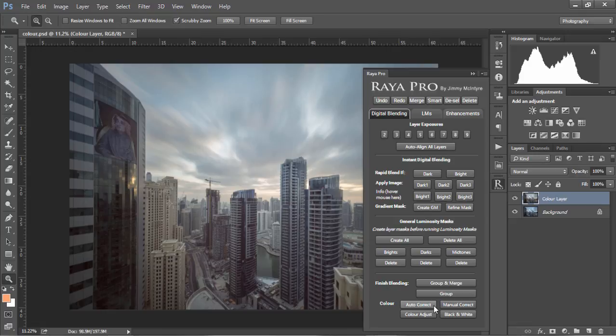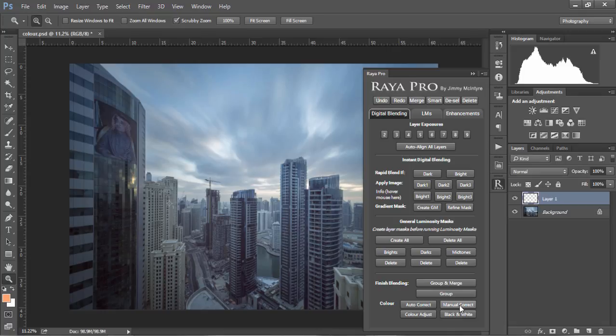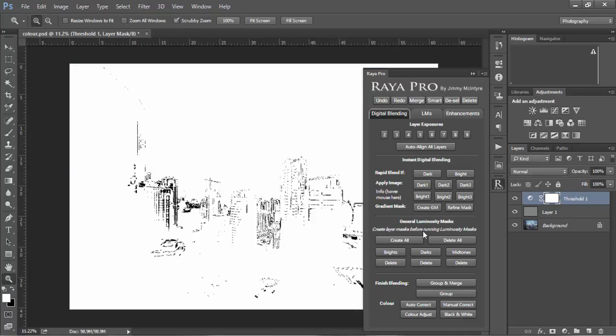However, if in your image you find it didn't work particularly well, instead you can go to manual correct. At first this seems a bit confusing, but I'll show you how to use it. Essentially we're going to teach Photoshop what our gray point is in our image, and Photoshop will correct the colors around that.